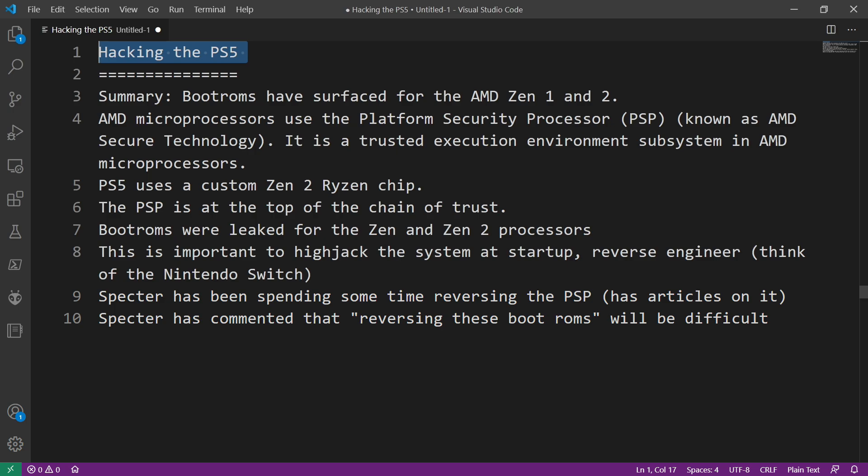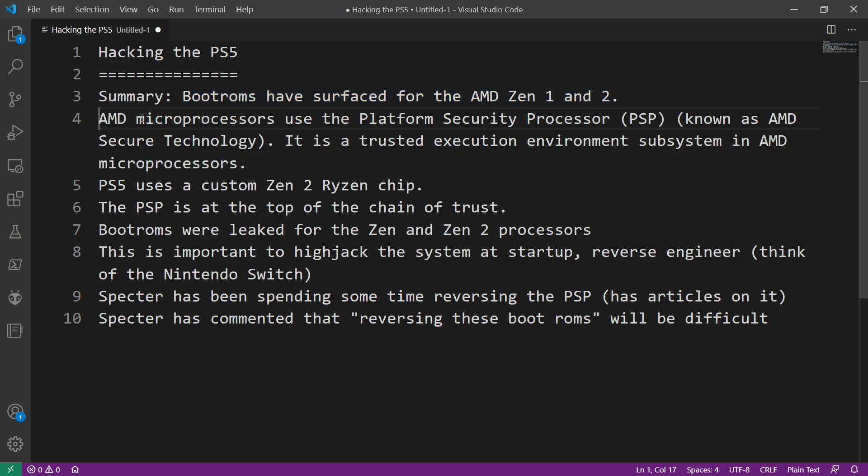Beginning in summary, the boot ROMs have surfaced for the AMD Zen 1 and the Zen 2. Now why is that important in the PlayStation 5 scene? Well that's where we're going to dive into it right now.